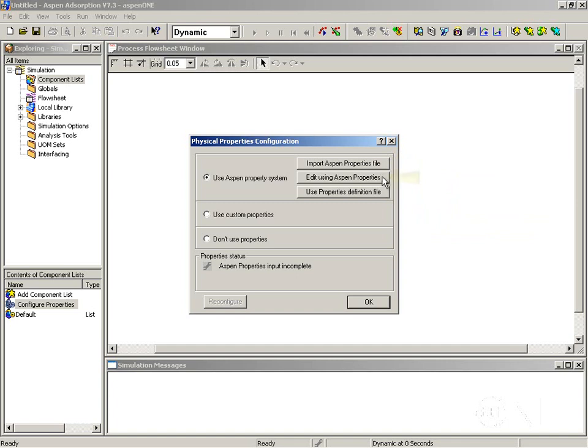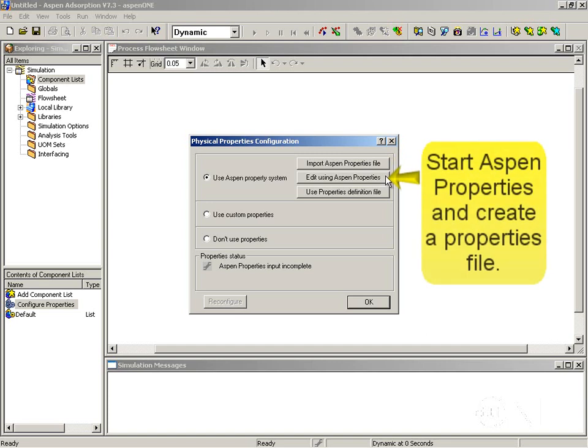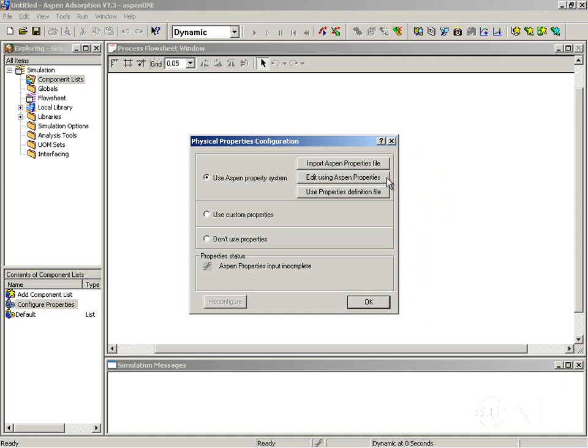The second option, edit using Aspen properties, actually starts the Aspen properties graphical user interface and you can then start defining an Aspen properties file. Once you finish defining and generating the module, this file will be saved and embedded in the simulation file.